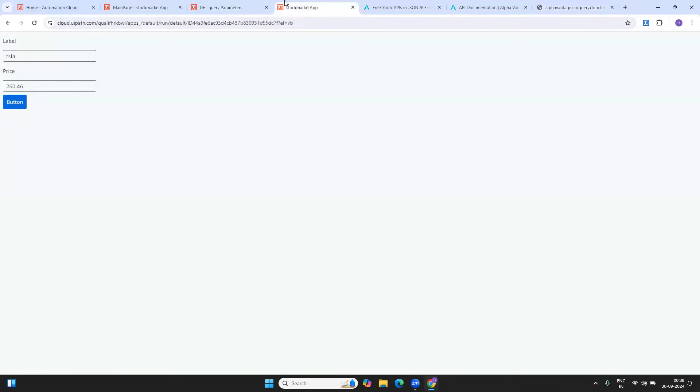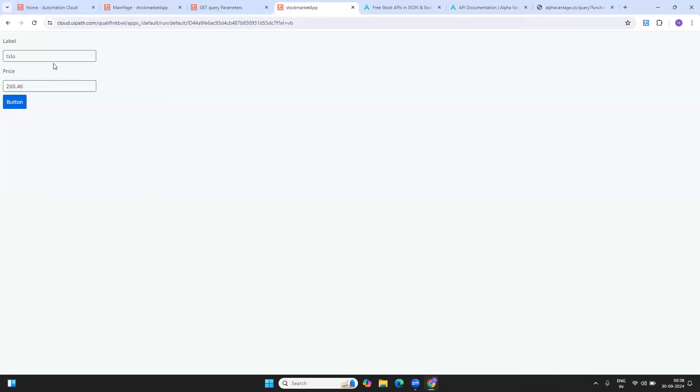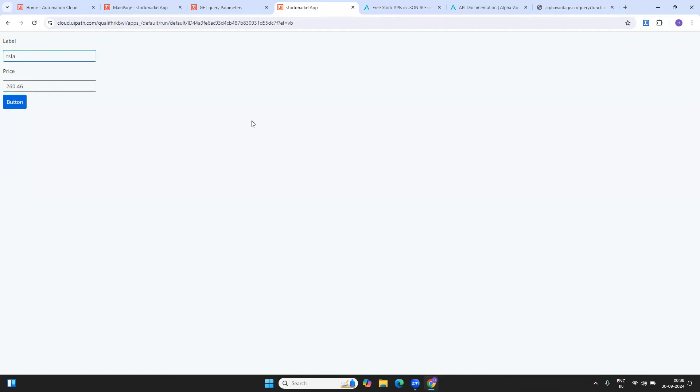If you see here for IBM, I'm just running the process and it has called an API. It fetched the details and immediately it has shown it on my app. For Tesla, correct. Similarly, for any thing, if I just put out this symbol, it takes the value and runs an API in the backend and provides the value. This is very quick and very fast.